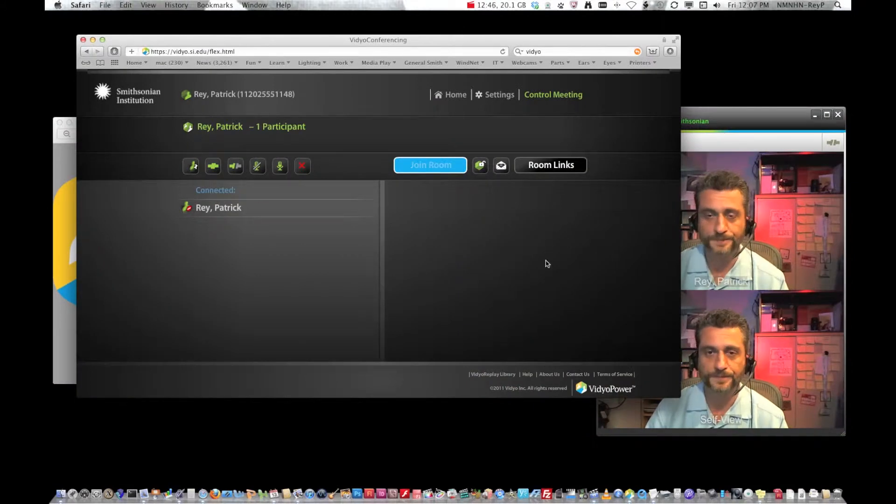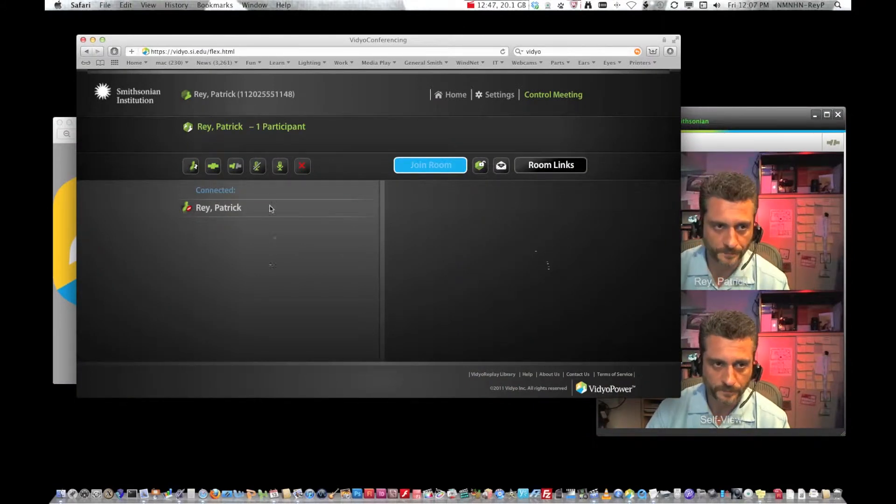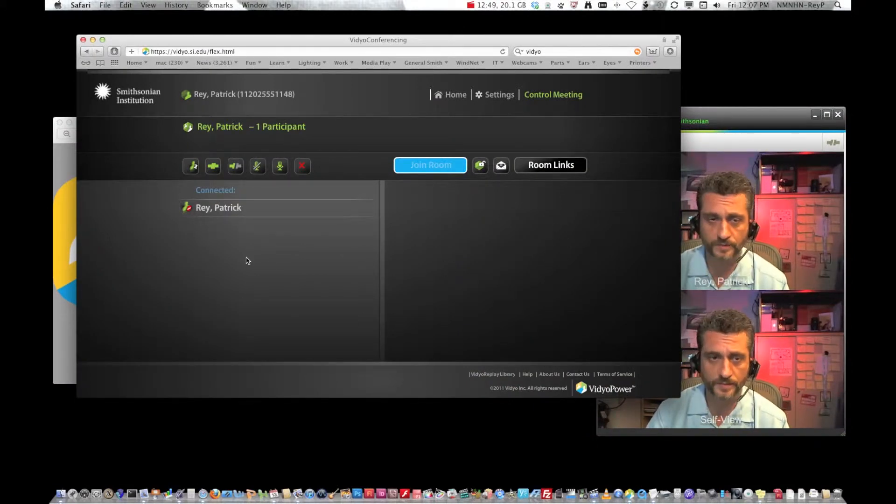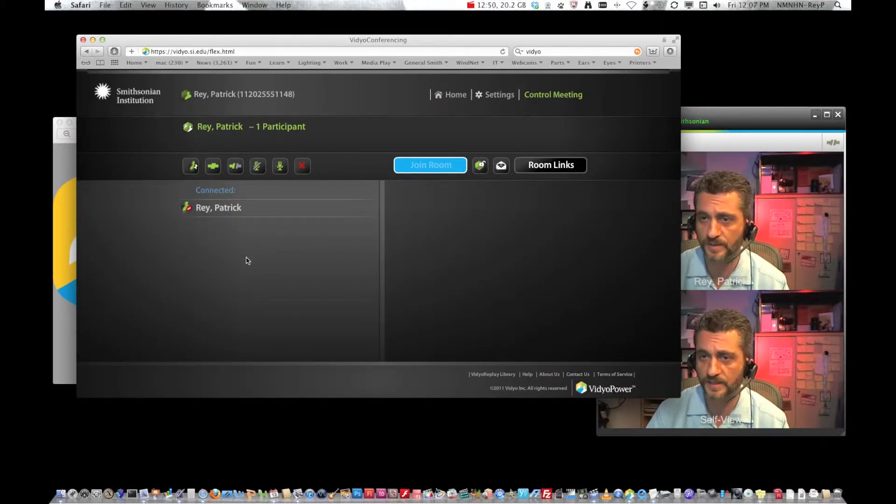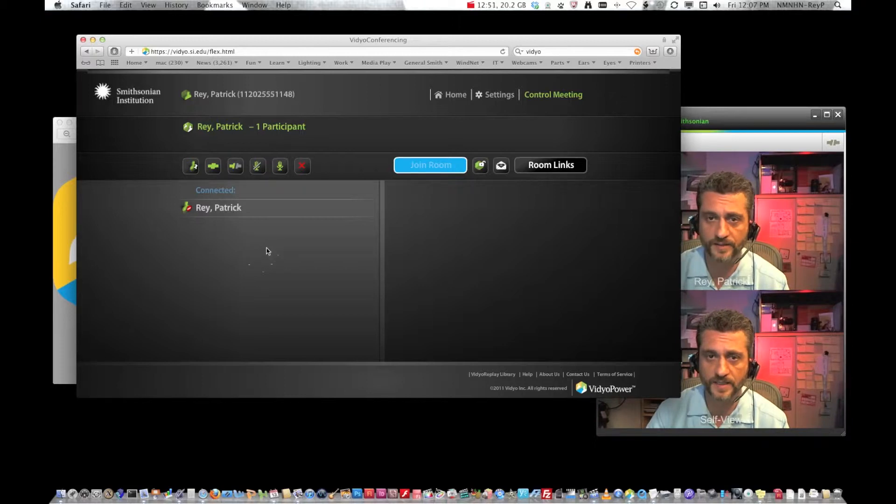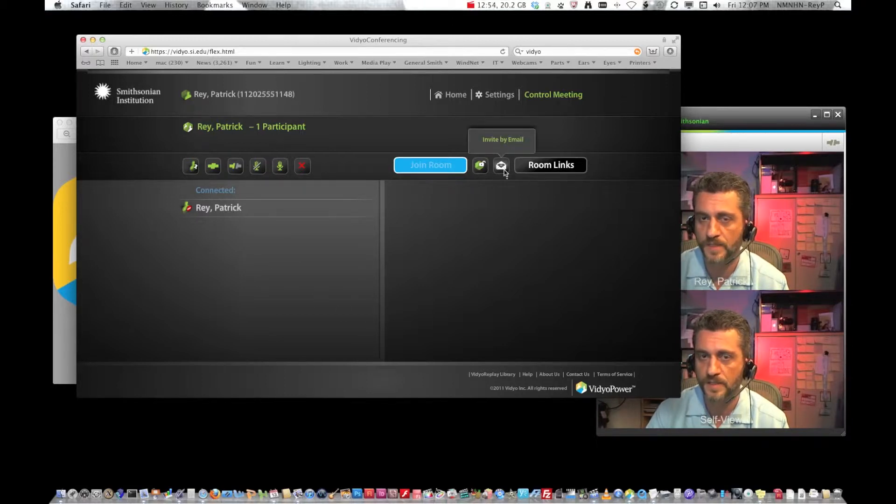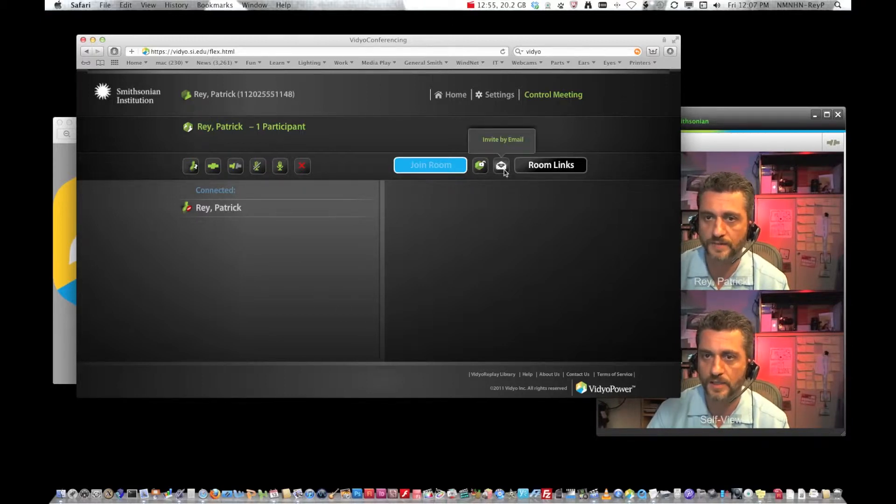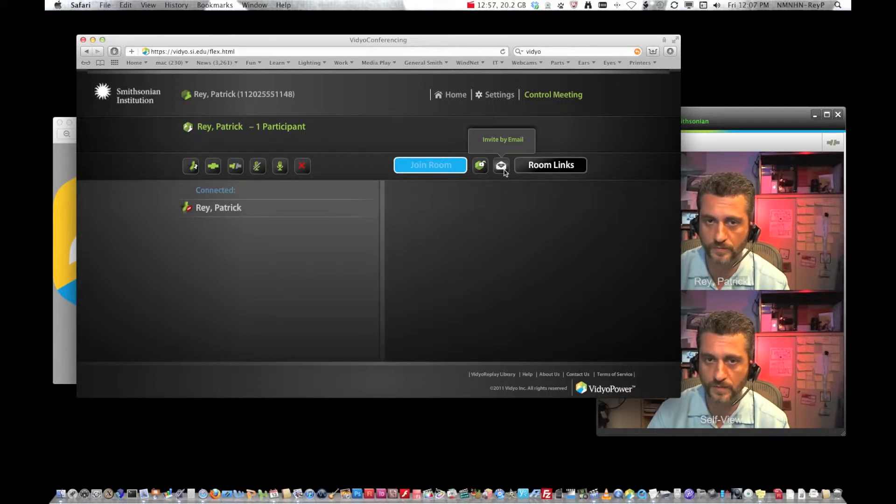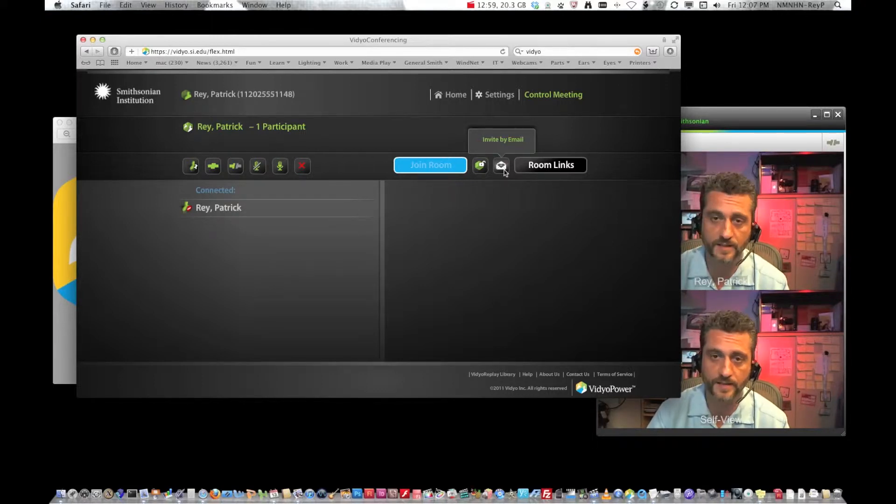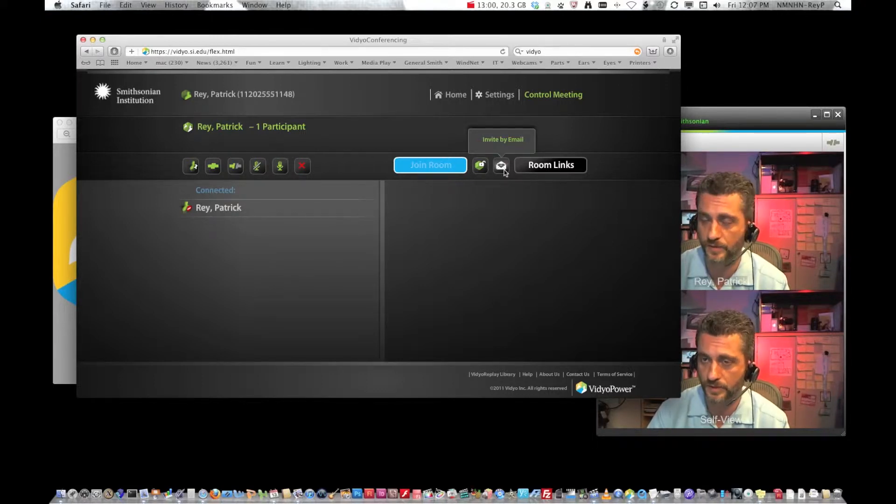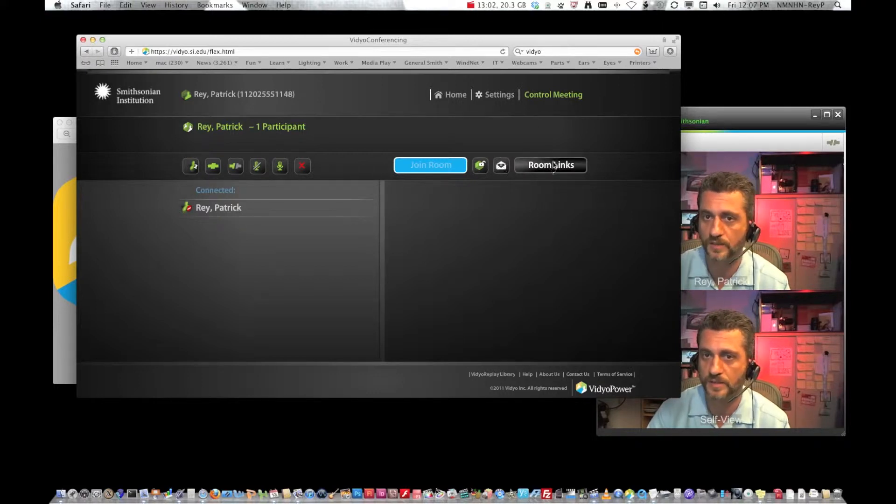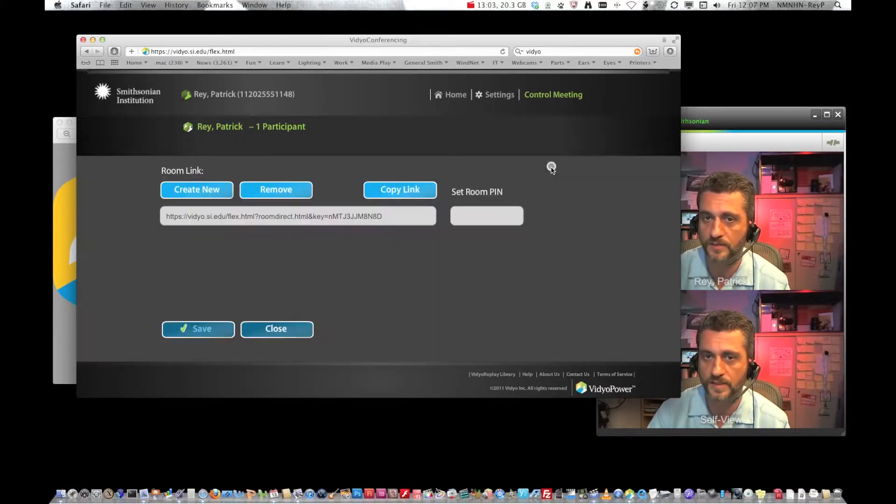So you have a meeting. You're sitting alone in your room. You've played with everything. You've got everything all set and now you want to invite people. So you have two options. If you're in a conference room most likely the email is not going to be set up for you. It's going to be blank. So what you're going to have to do is click the room links.